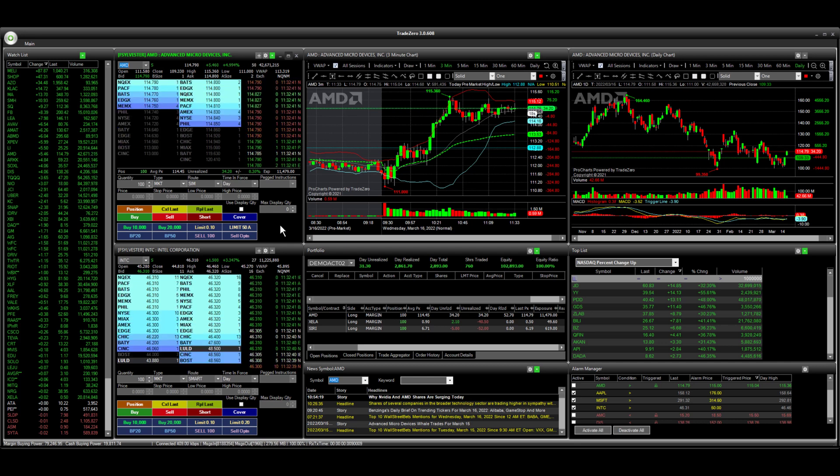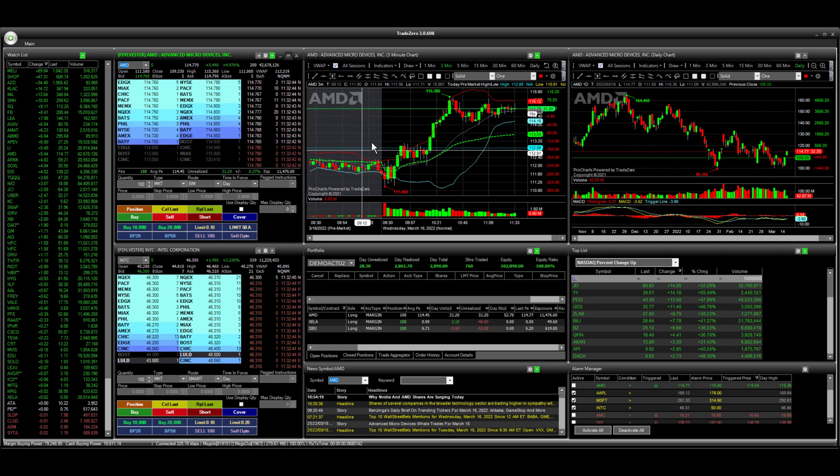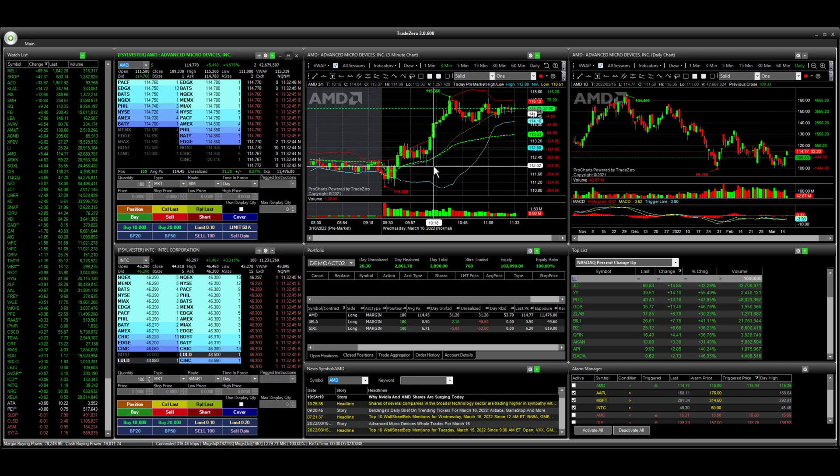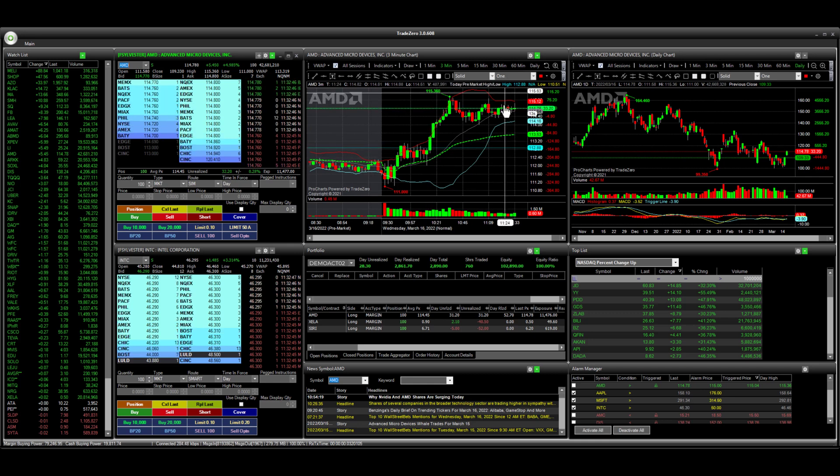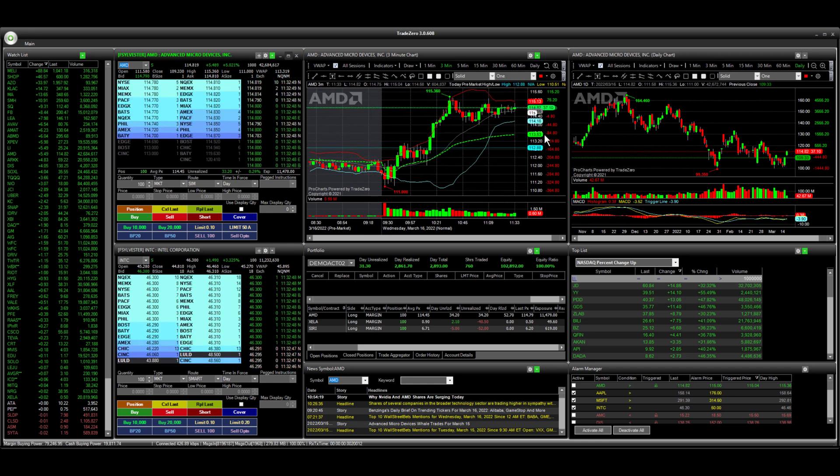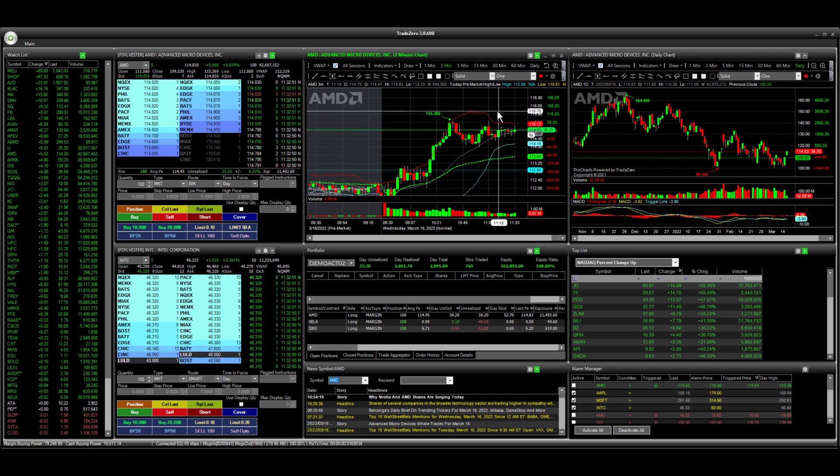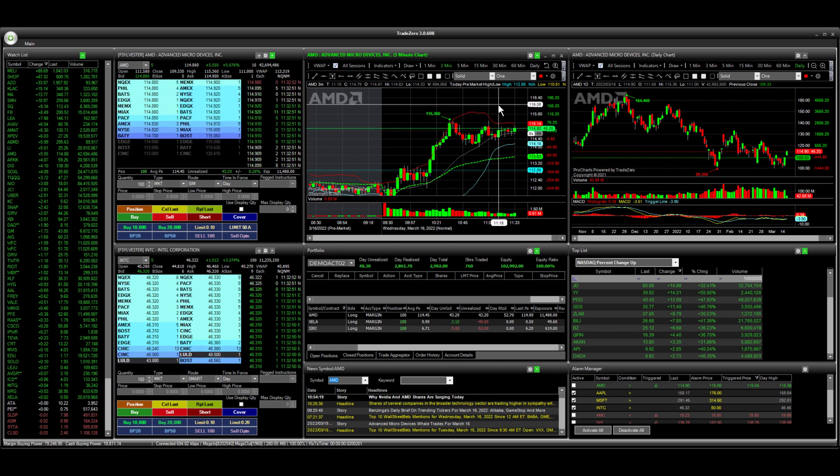What I would like to show you here is if you think AMD is in a continuation pattern and it's going to break out higher, and perhaps you just want to scale out of this position here.